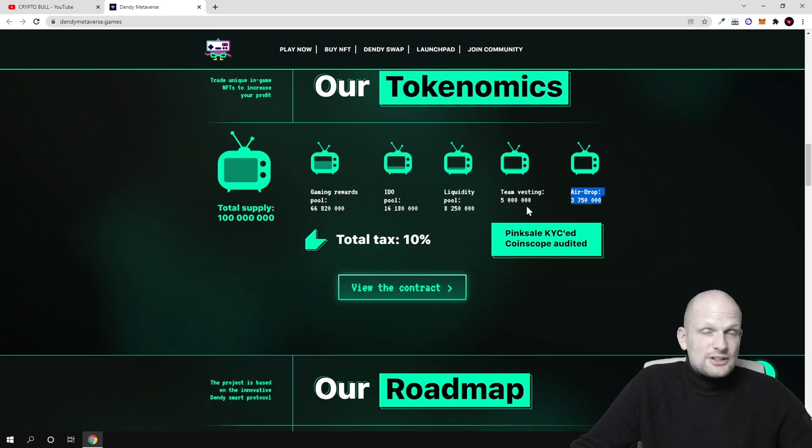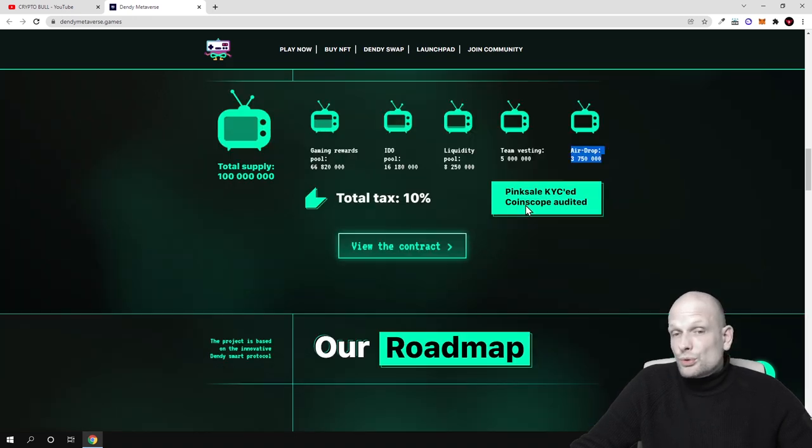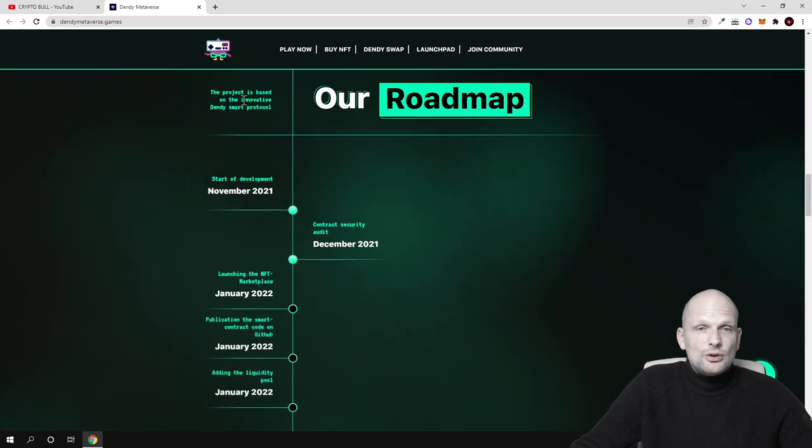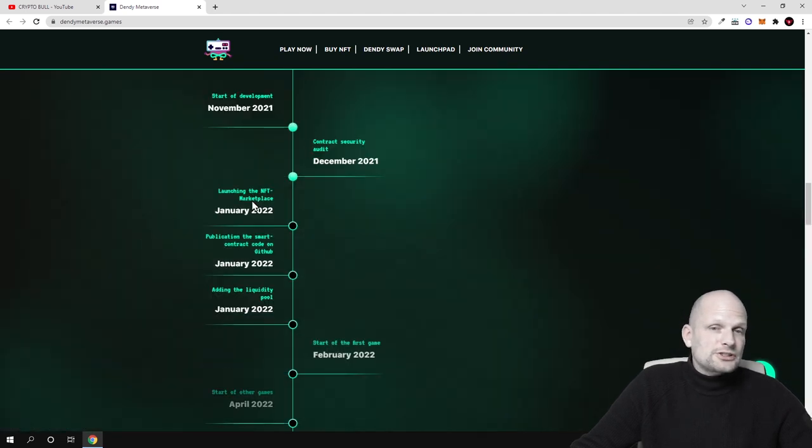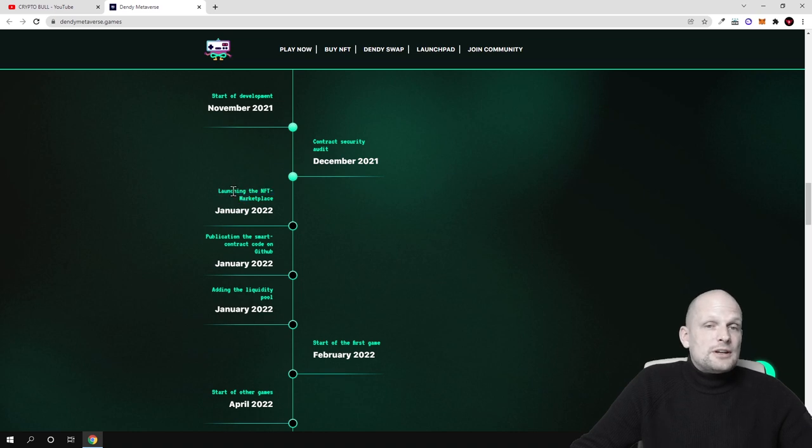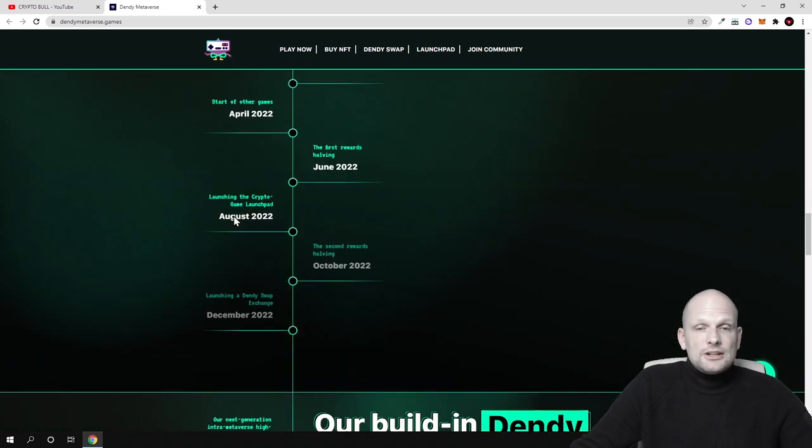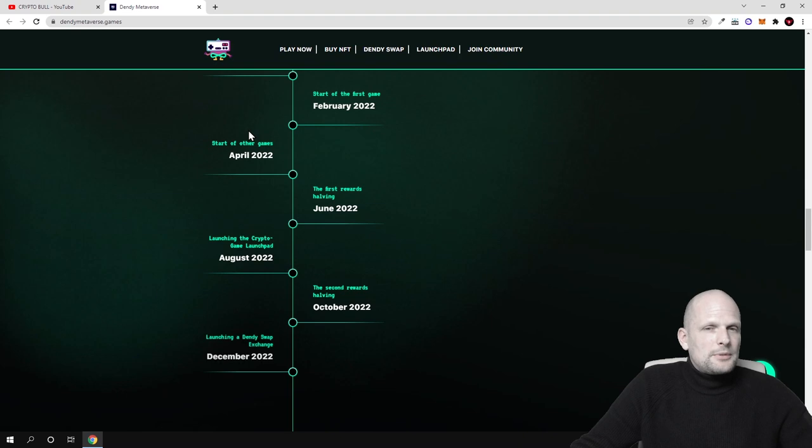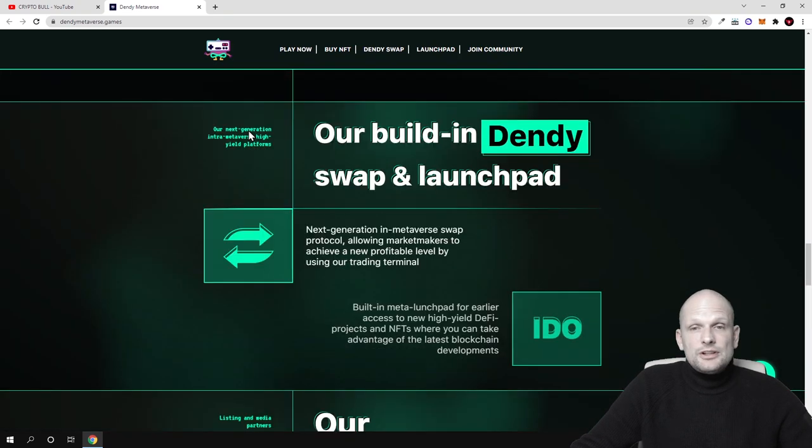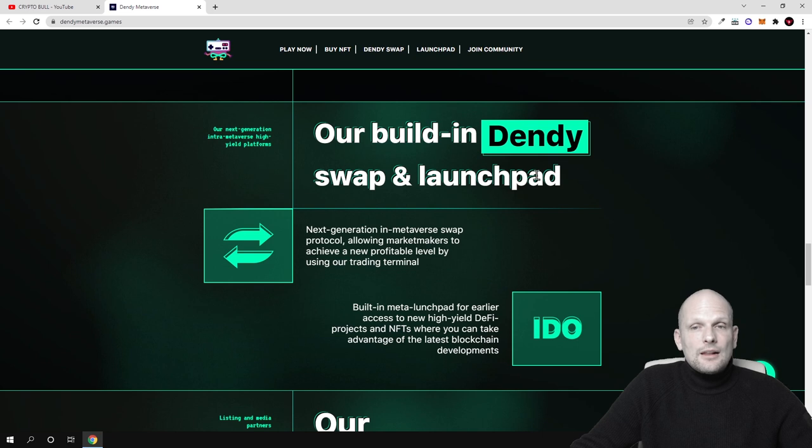This means that this project also will be doing different airdrops. And here is the roadmap when they have started when this all is going live. And like I mentioned, launching the NFT marketplace will start in January of 2022. And you can come in and check out all other information here and our built-in Dandy swap and launchpad.